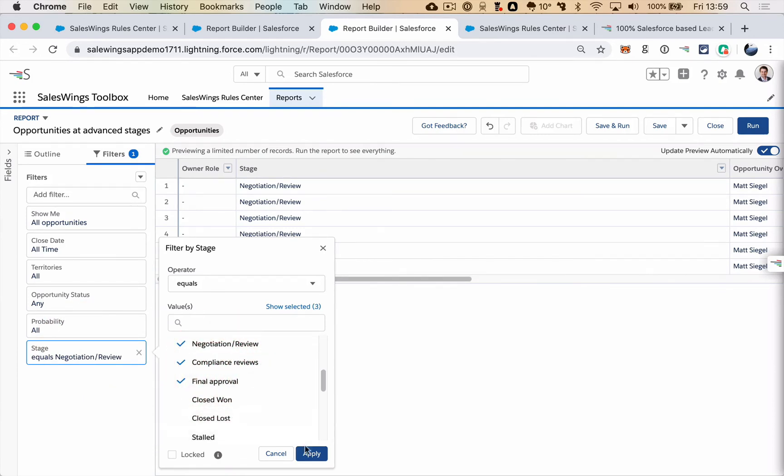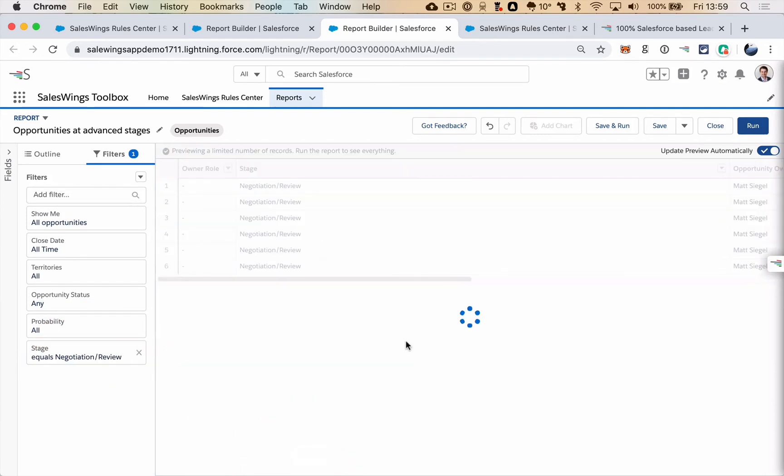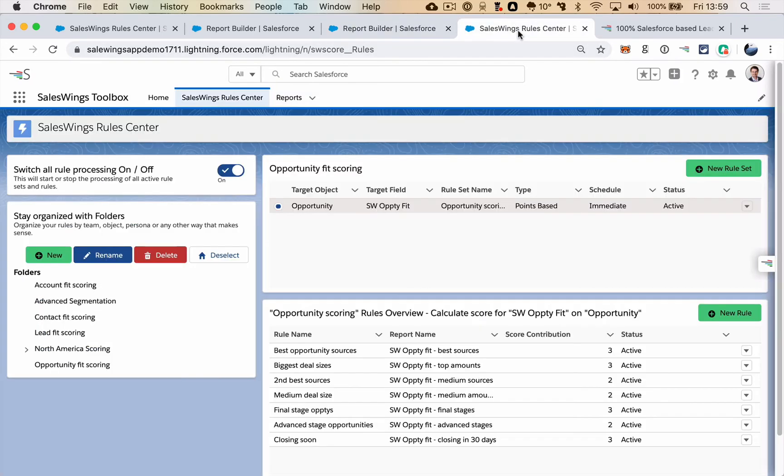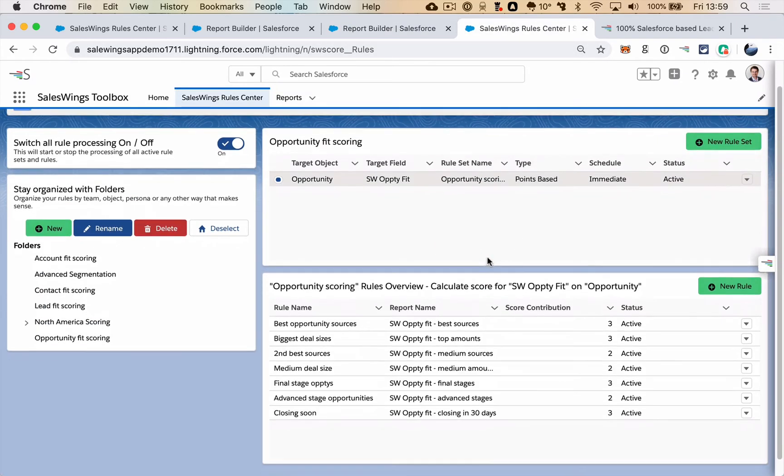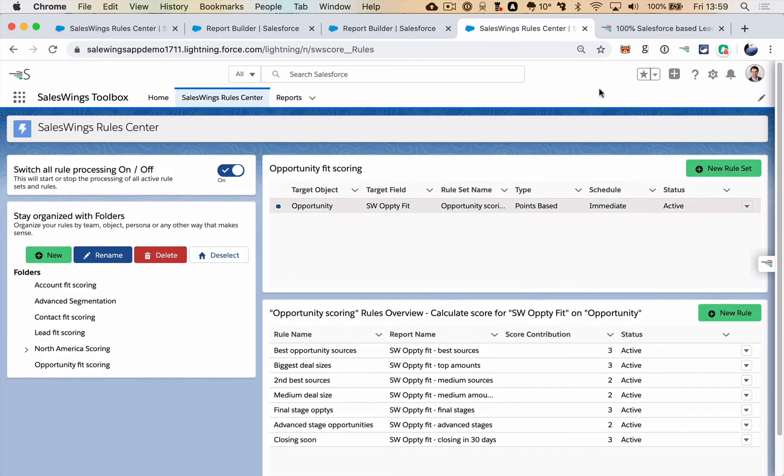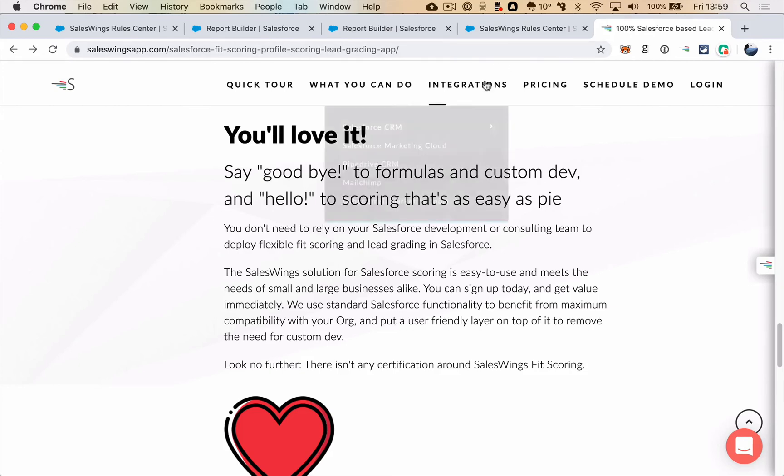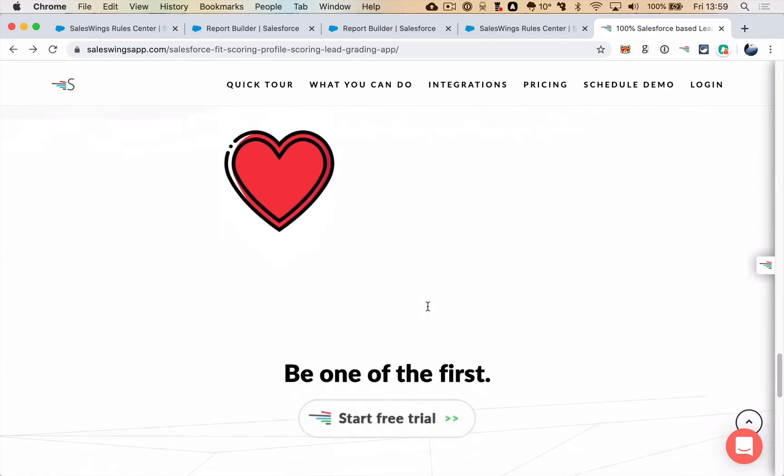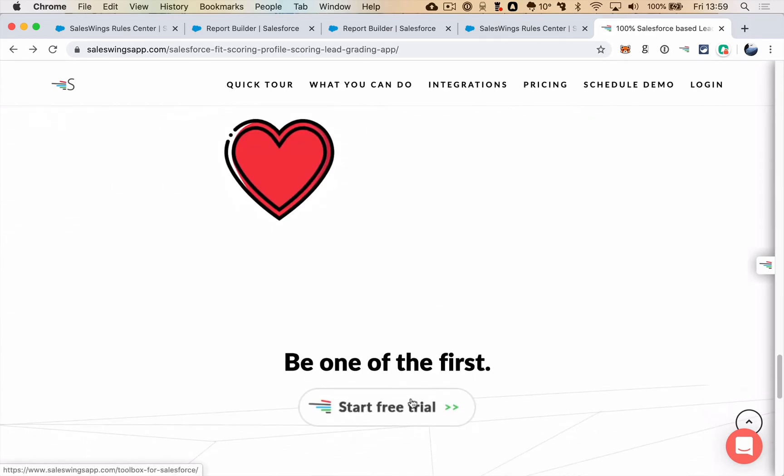SalesWings Toolbox is a fantastic way for you to focus on what truly matters. Get the free trial now on our website and get started.